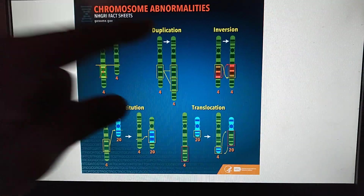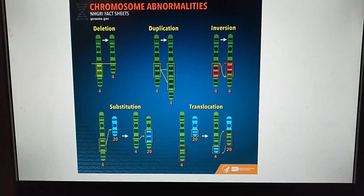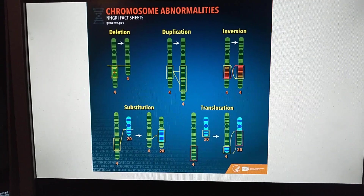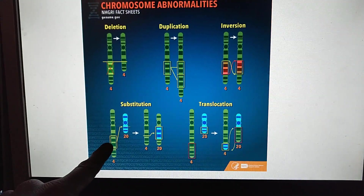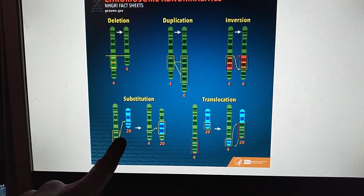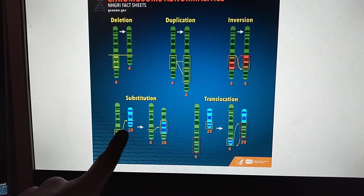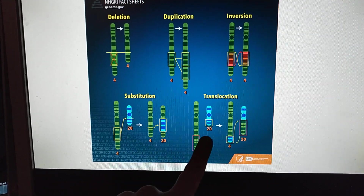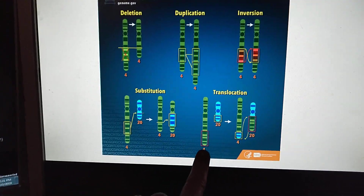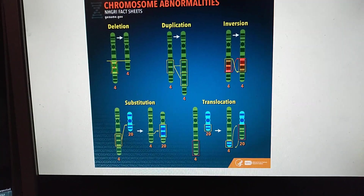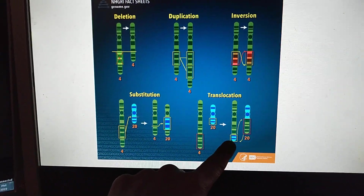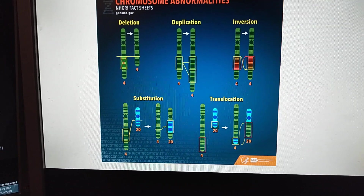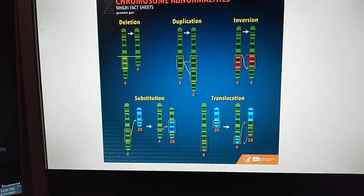You can have an inversion, where the DNA is flipped upside down, so you can't make a normal protein because the instructions are out of order. Or you can have a substitution, where the wrong type of DNA is substituted into the chromosome. And then there's a translocation, where DNA from another gene is translocated into the area that the typical gene would occupy. Any of these things can mess up how a protein is made.